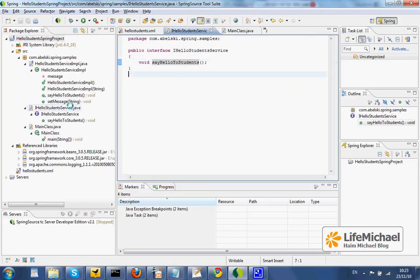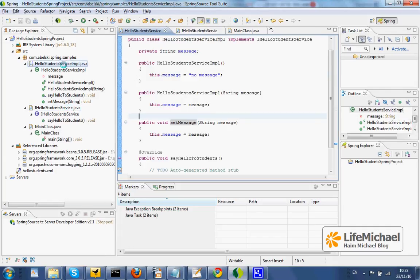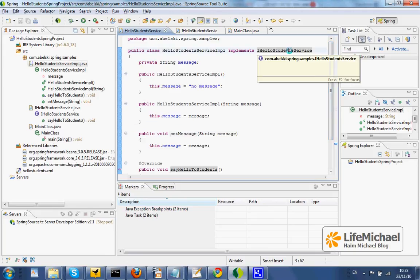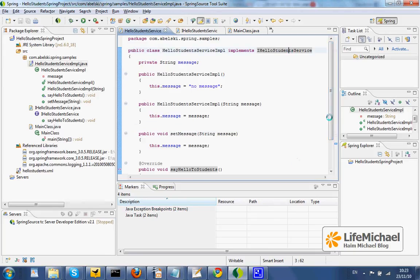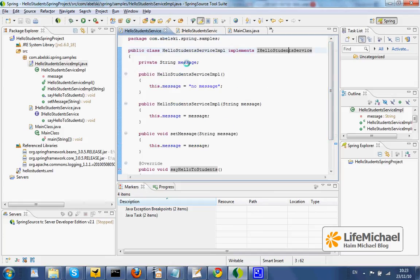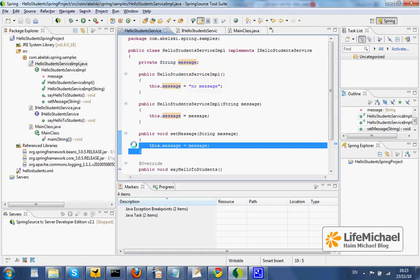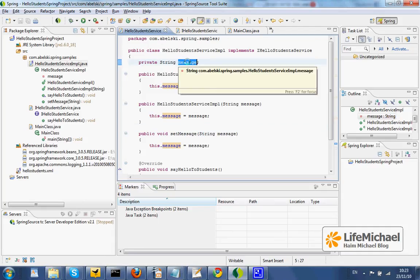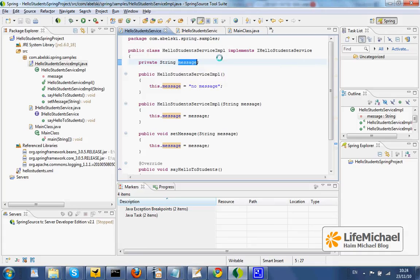We can find the class that implements this specific interface. It implements the interface IAllowStudentService, so we can find the definition for sayAllowToStudents. In addition, this class has a property — its name is message — and it also has the setMessage method, a method other parts of the application can call, and by doing so insert a specific value into this variable.